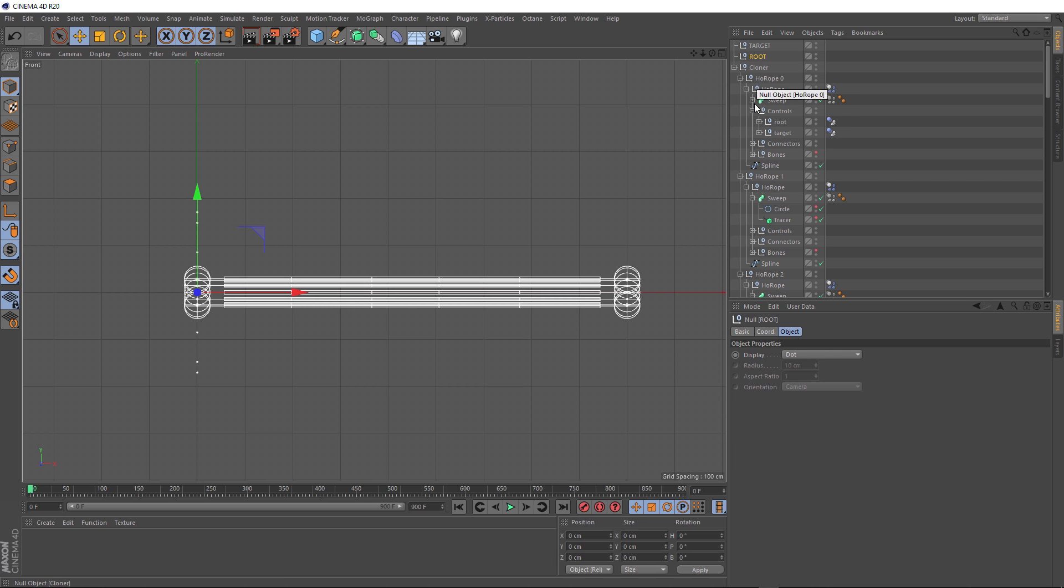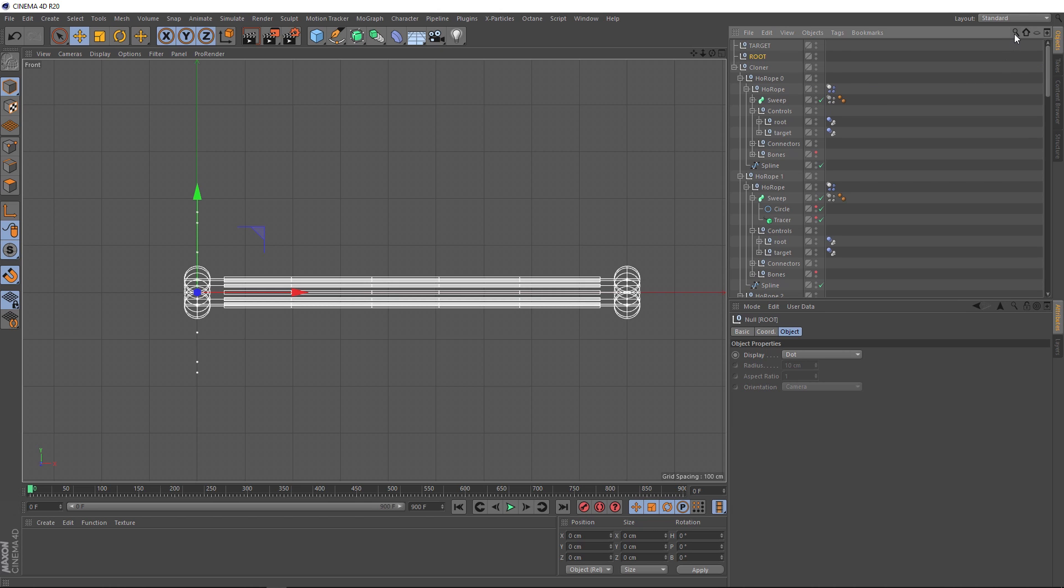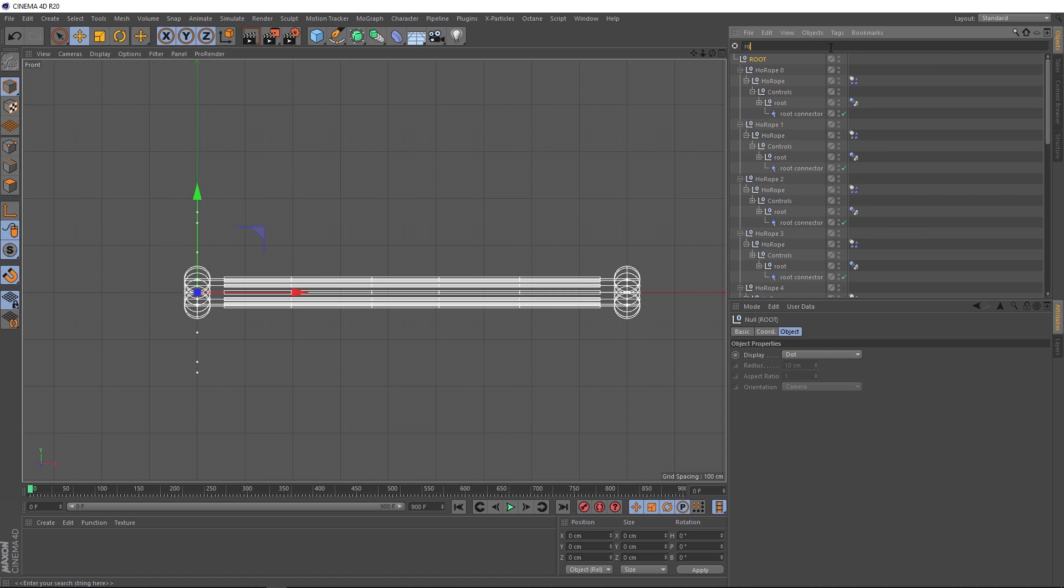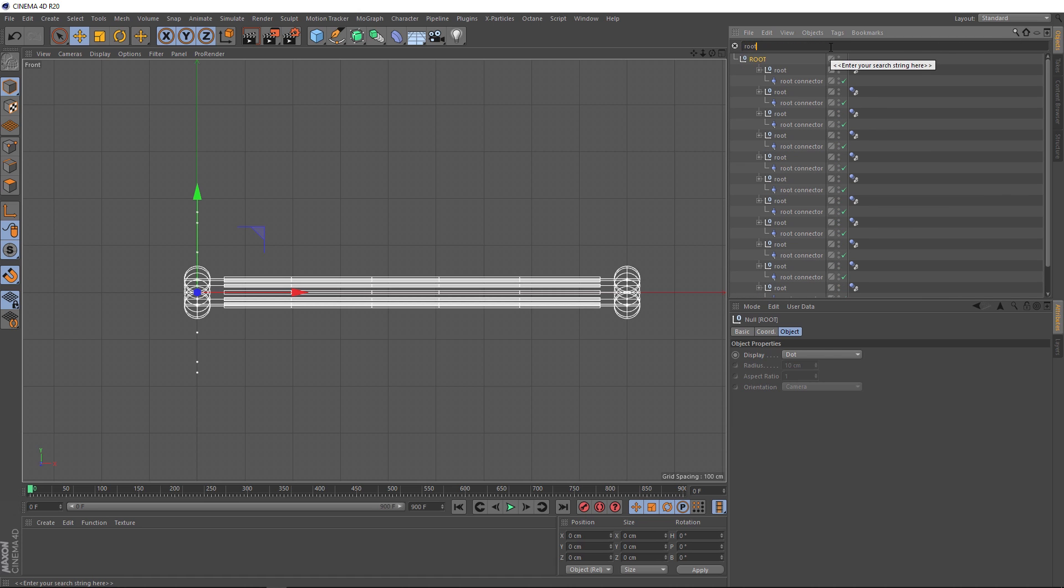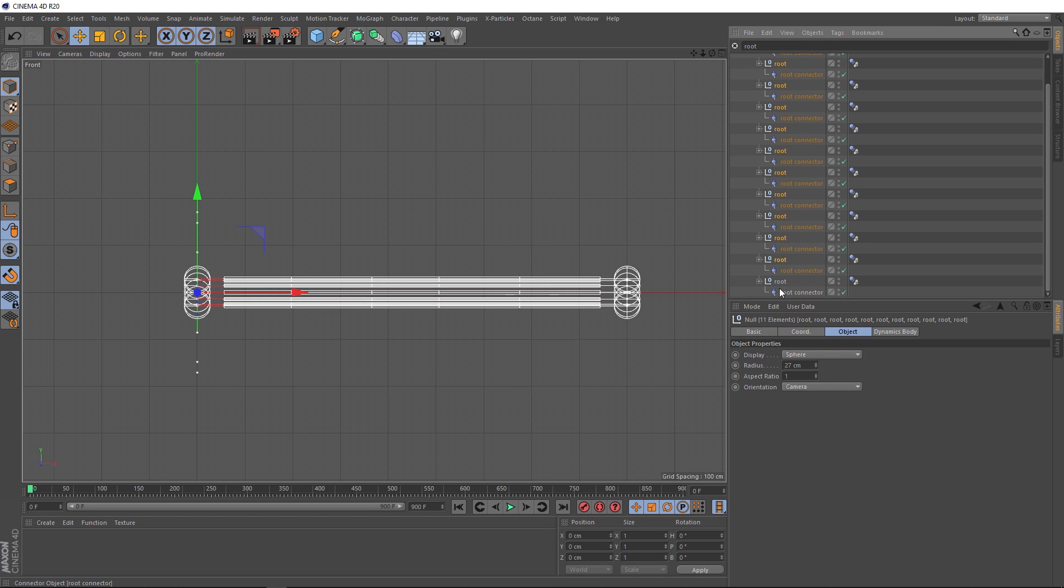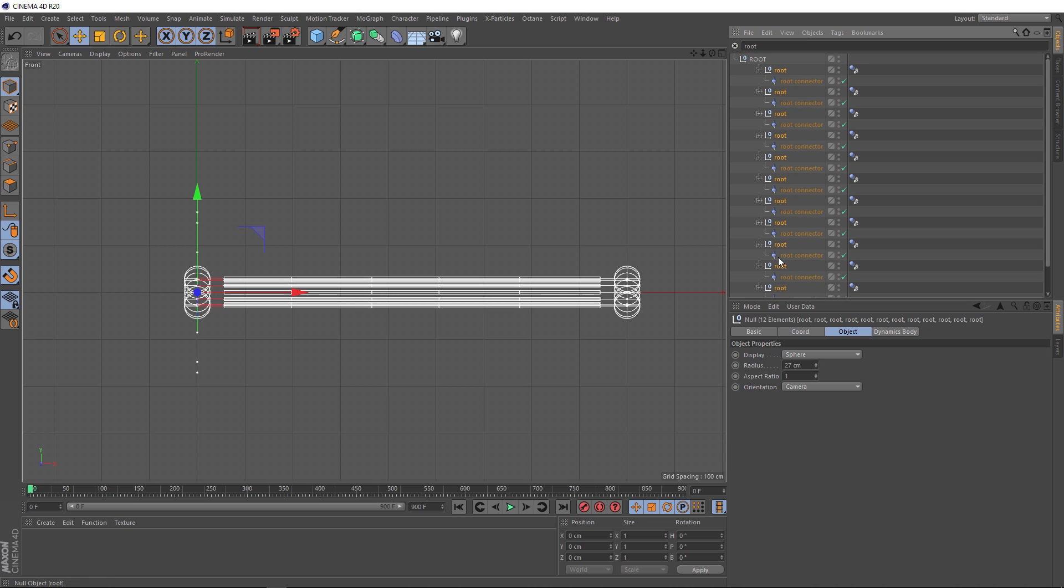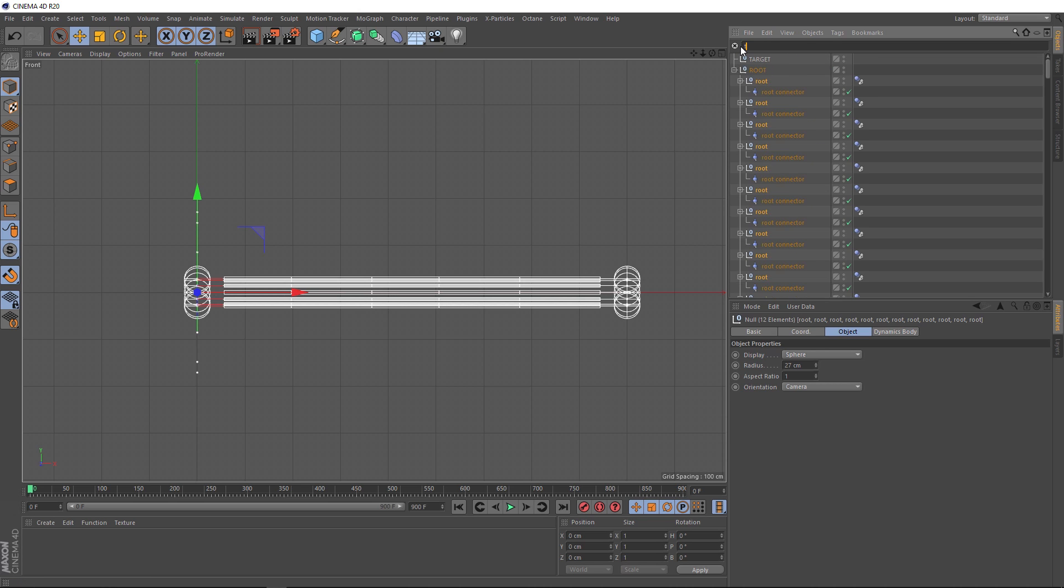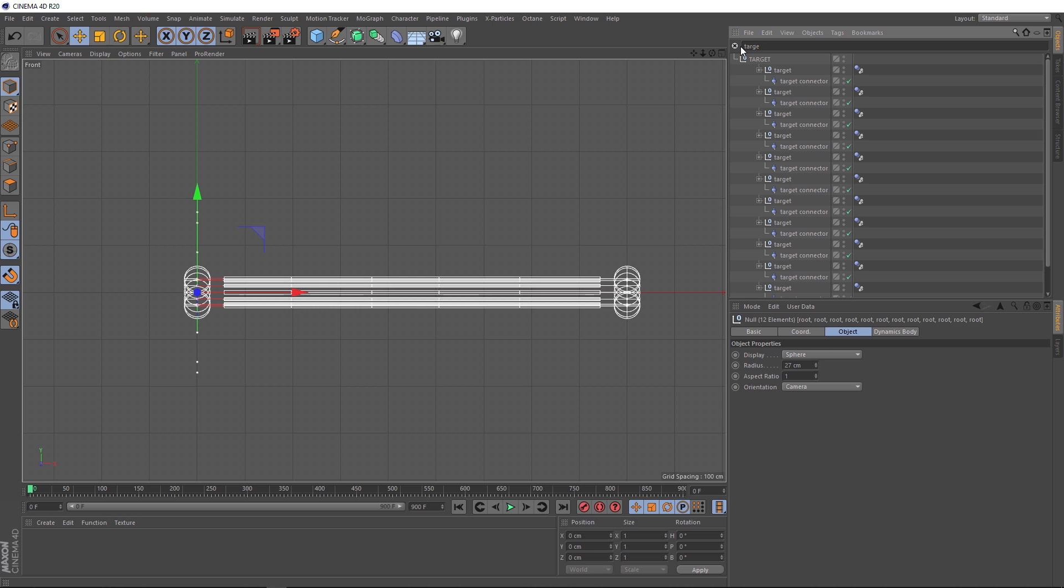So now we want to put all of the root controls in our root null and all of our target controls in our target null. Now you could just manually go to each control and grab it and drag it up here, but that's going to take quite a while with 12 different sets of controls. So I'll show you a little trick to do this way quicker. If we come up and click on the little search icon up here and we type in root, we'll get a list of all the root controllers as well as our root null. Now all we need to do is grab each one of these and drag them straight into the null, which is visible of course because it has the same name.